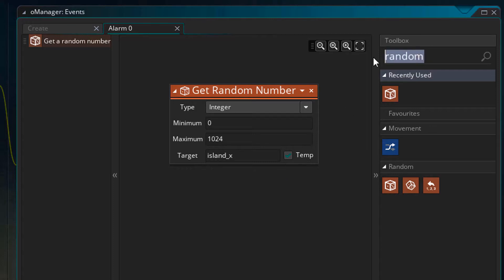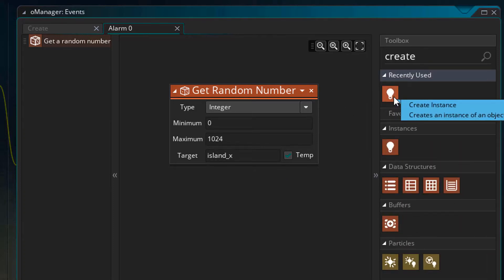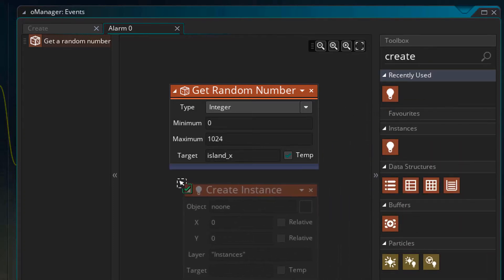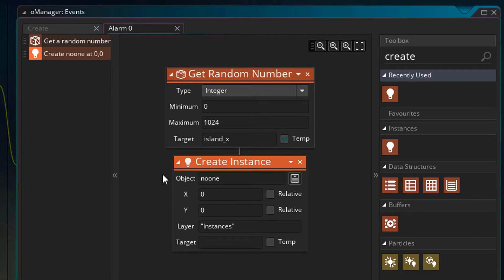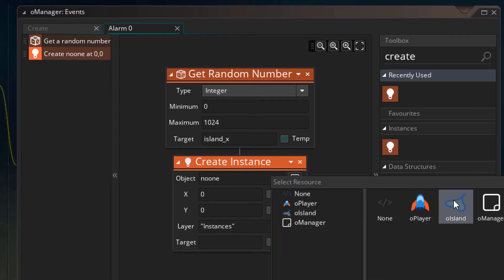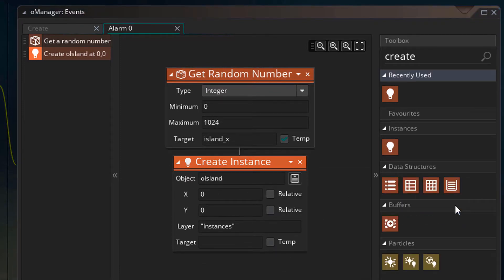Now I'll search create and add the create instance action. This action creates a new instance in the room. So for the object, I'll select oIsland. These are the coordinates where the new instance will be created.